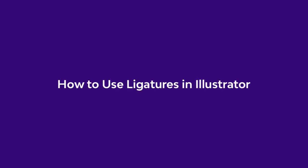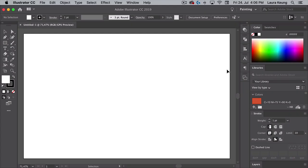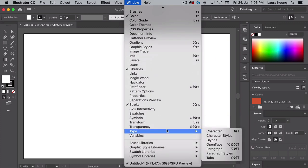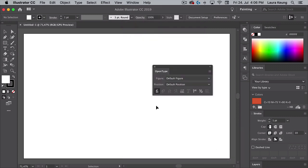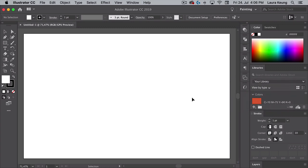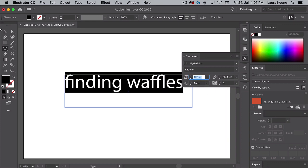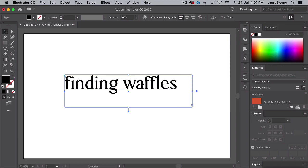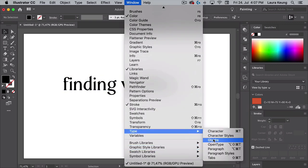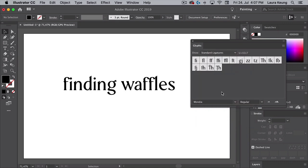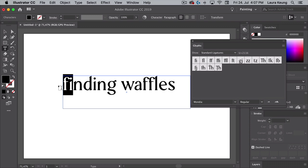Let's jump into how to use ligatures in Illustrator. Open Adobe Illustrator and create a new document. To activate or deactivate ligatures, open the OpenType panel by going to Window > Type > OpenType. On this panel, the first button activates standard ligatures, while the third button activates discretionary ligatures. Deactivate both so we can take a look at the Glyphs panel. Select the Text tool from the toolbar and type any text — I will use 'Finding Waffles'. Set the font to Mondia. Head over to Window > Type > Glyphs to open the Glyphs panel. Mondia contains discretionary and standard ligatures, so on the Glyphs panel, set the subset of glyphs to Standard Ligatures. Select the pair of characters you would like to change using the Text tool and double click on the ligature of your choice on the Glyphs panel.